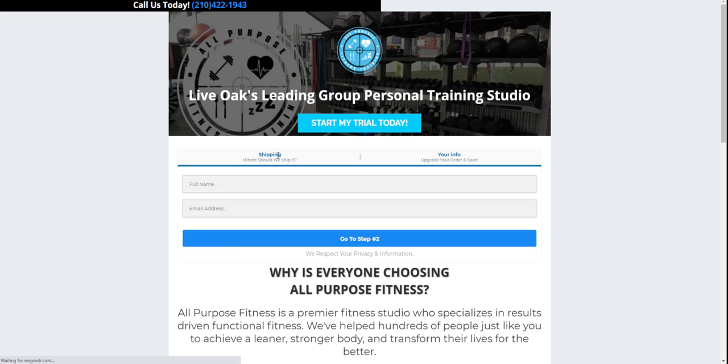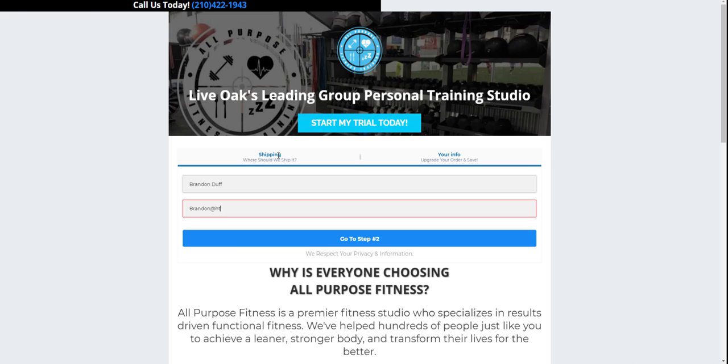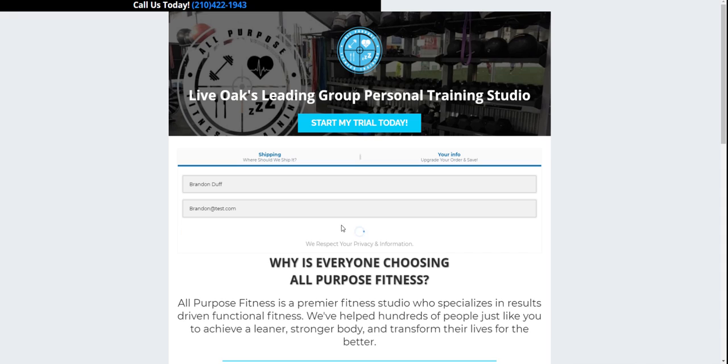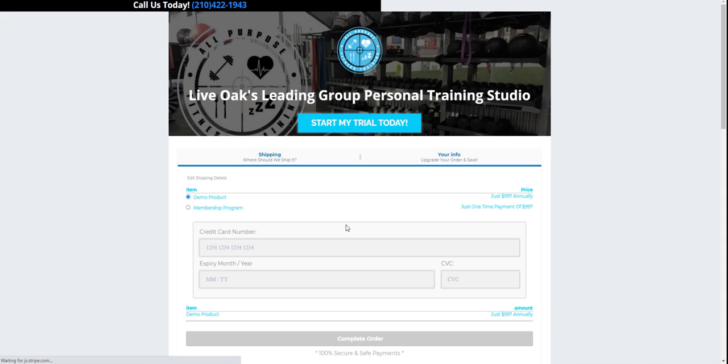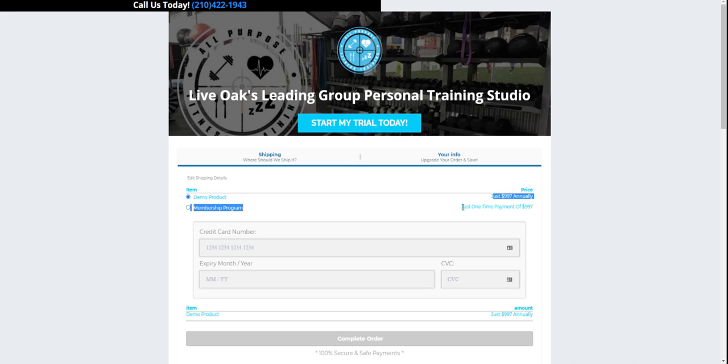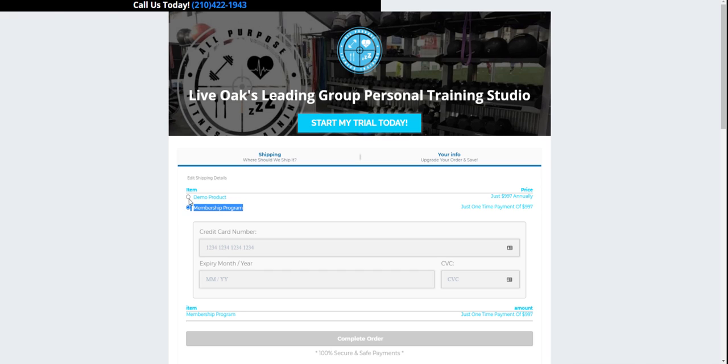And we'll just put our information here. So now we can see that they have just $997 and just $997 and they can pick and choose which program they want.